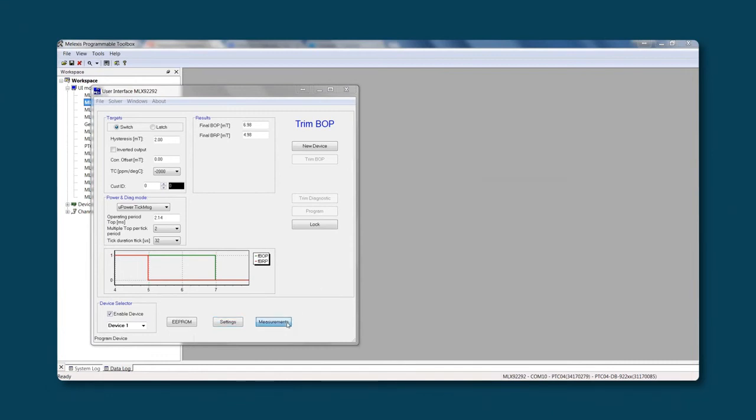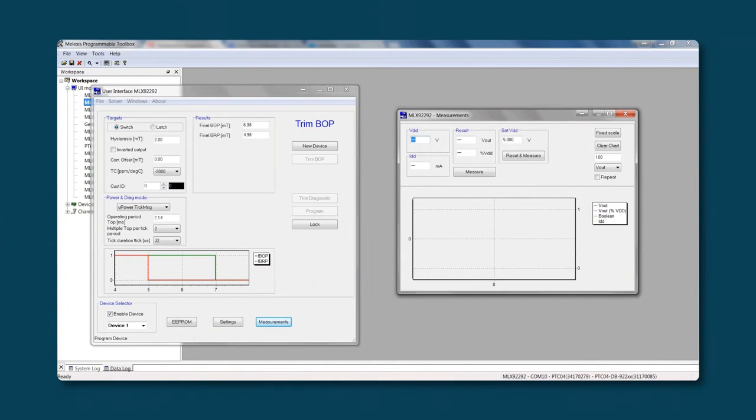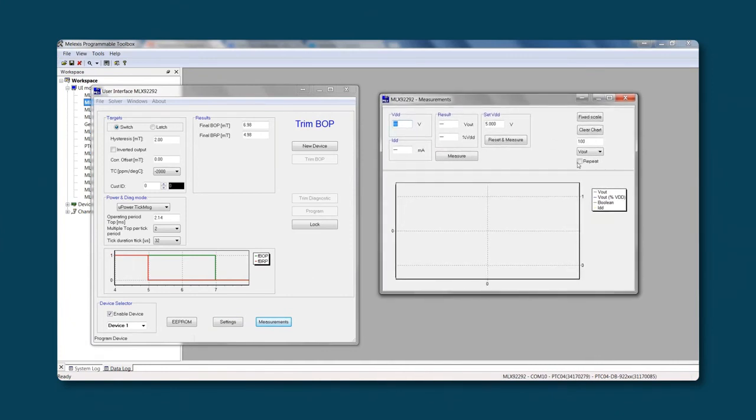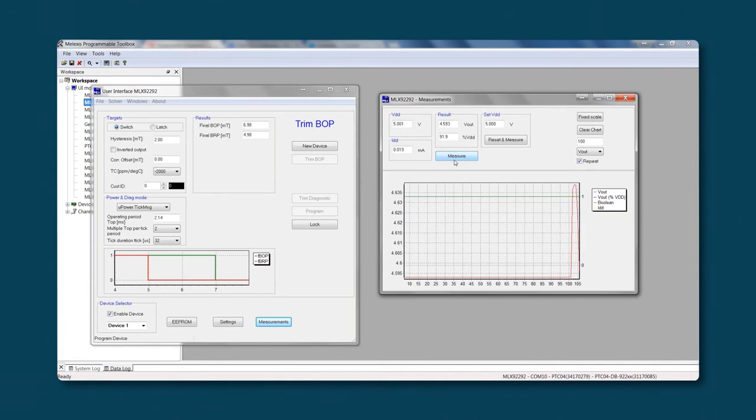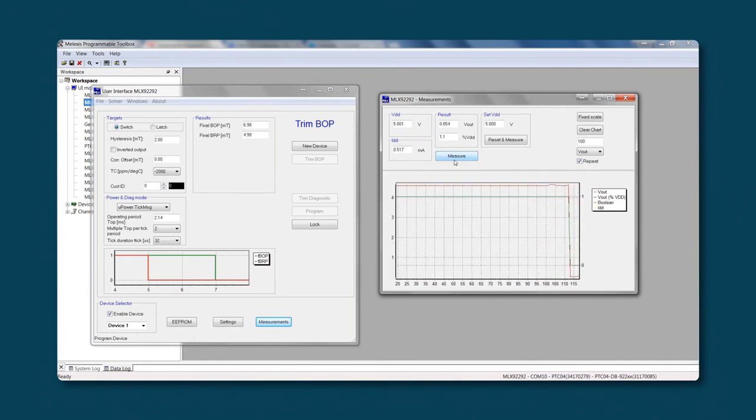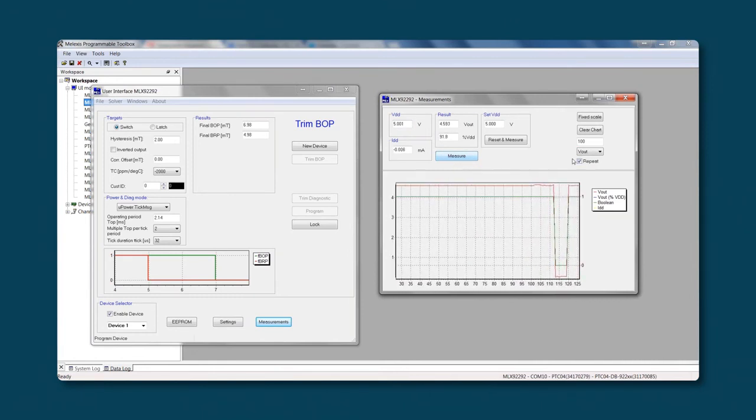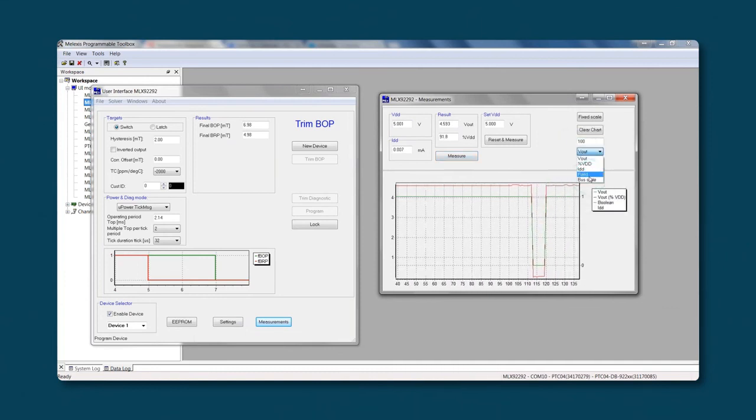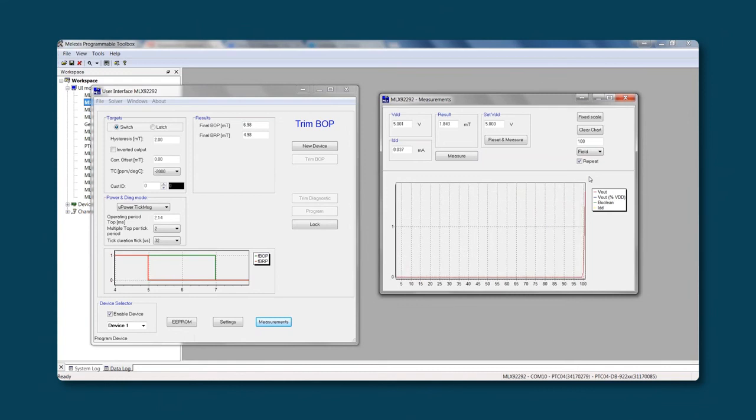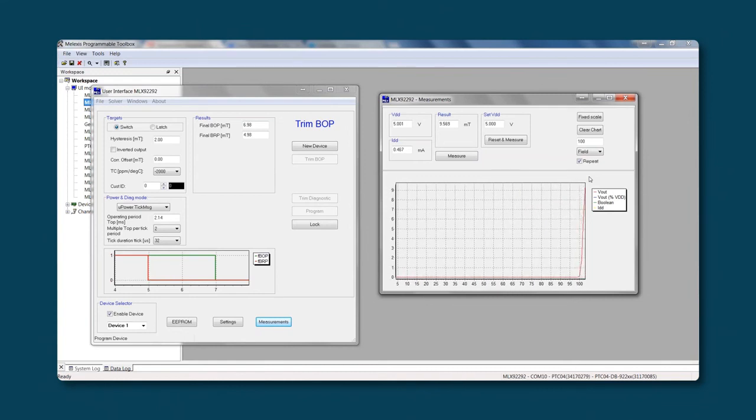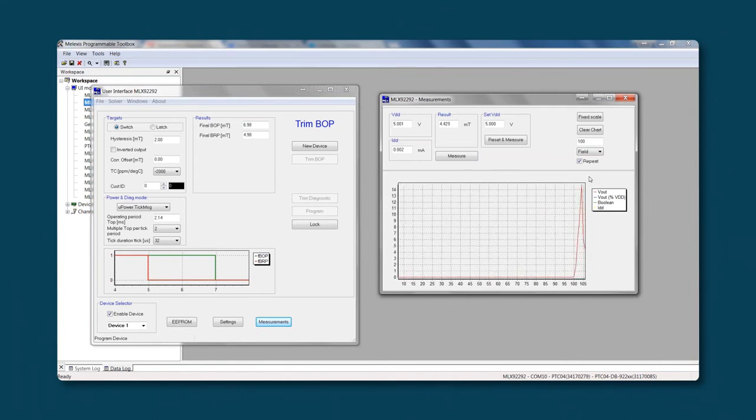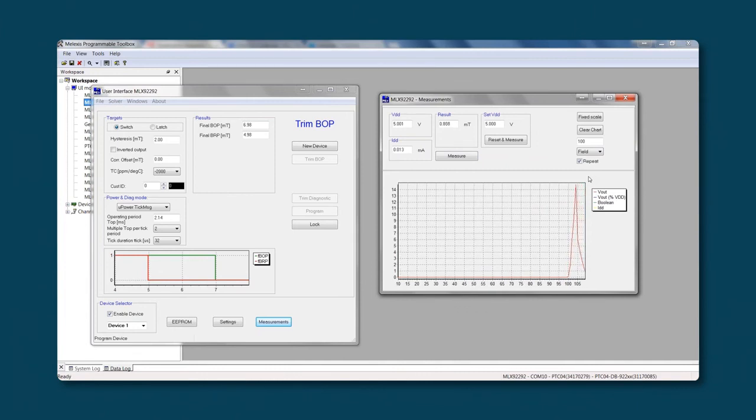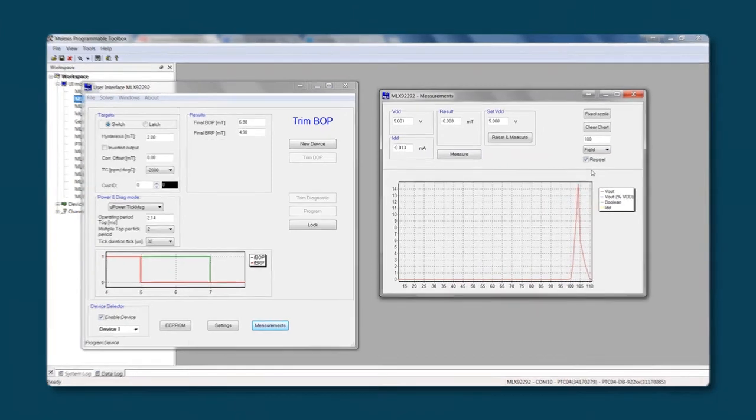In the measurement tab, you can monitor the sensor in real time. You can see the output switching. You can measure the VDD. You can measure the current through the chip or the output state. A nice feature here is the measure field. Thanks to this, you can measure in real time the magnetic field that is present facing to the sensitive side of the chip. This function can be used in a prototyping phase to define the thresholds.